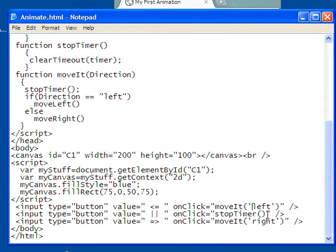If I have another string inside here, that must be in single quotes. On stop timer, I don't have an argument. On move it, I have an argument, and so I put in right, and it's a string. Notice I've used a single quote. That's what's important.